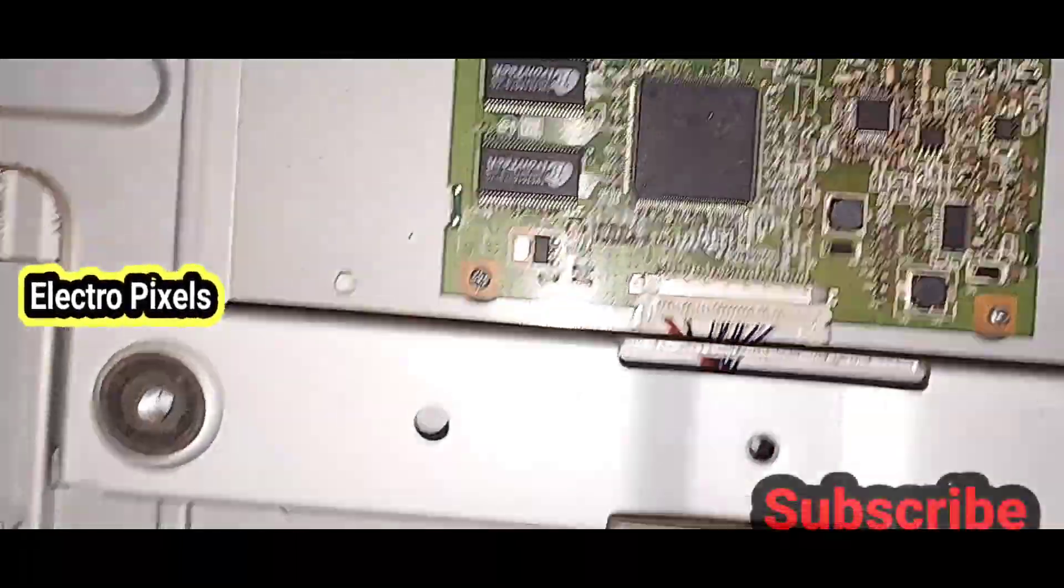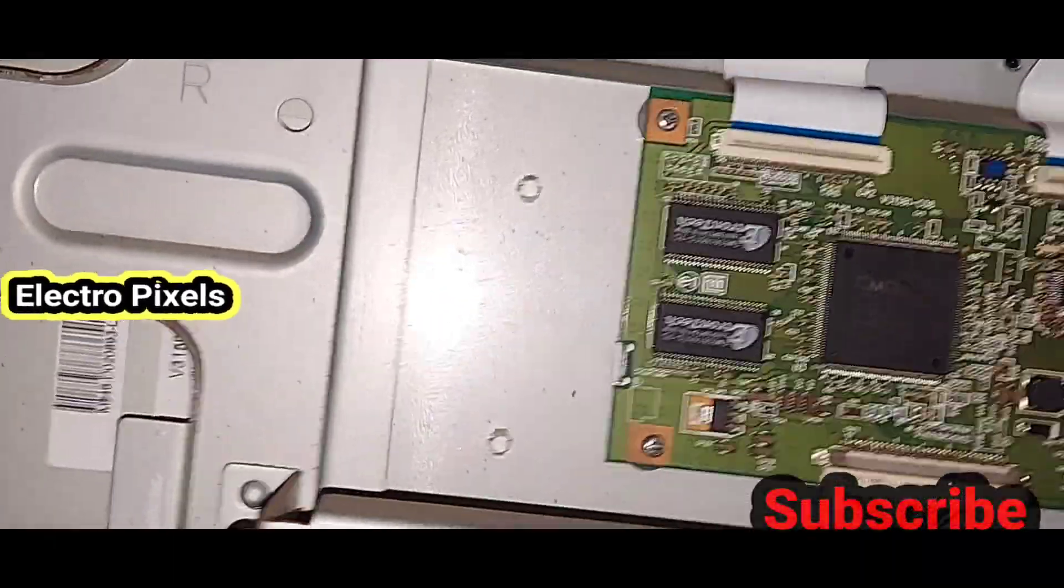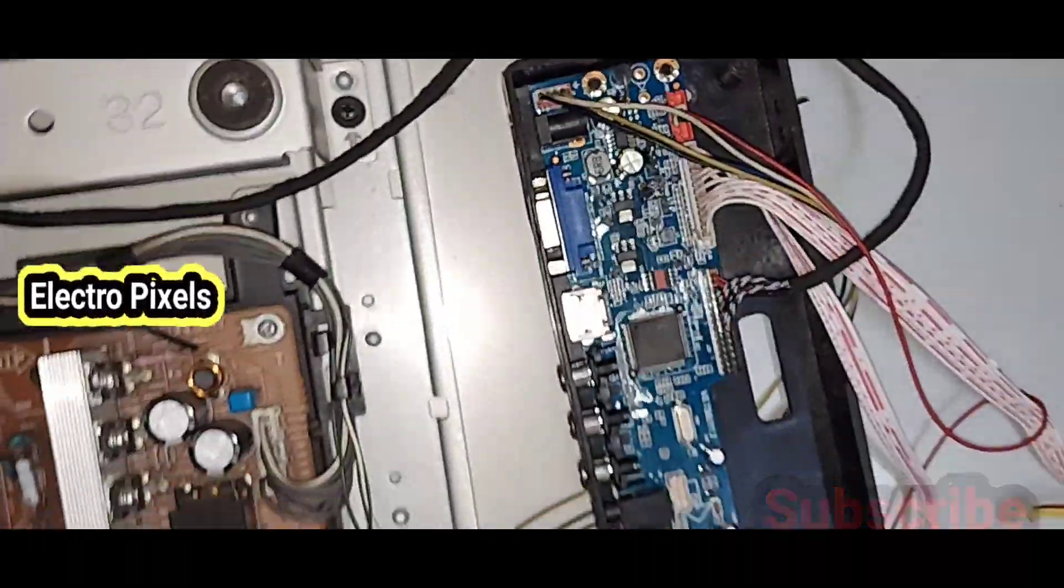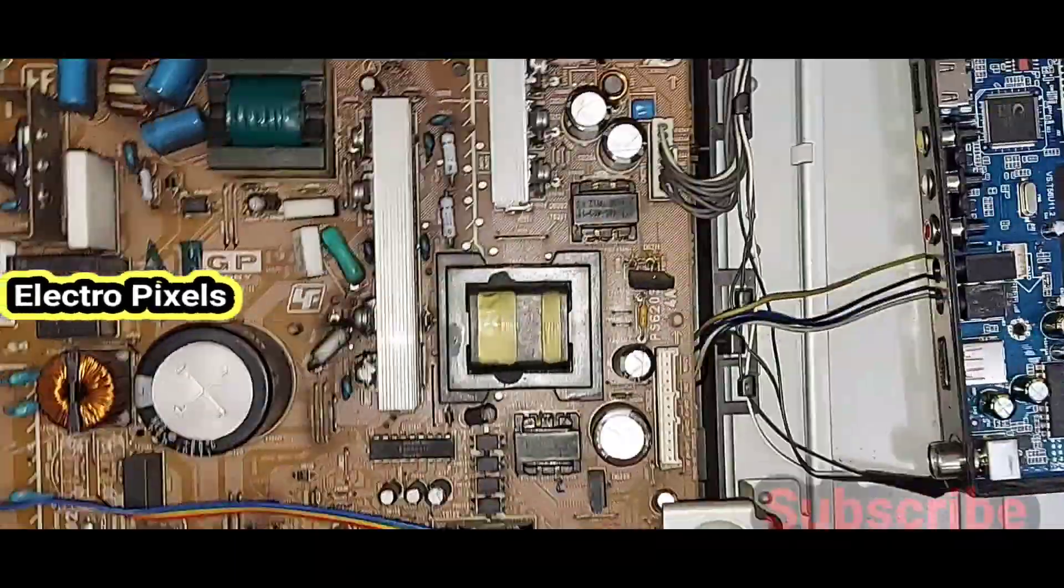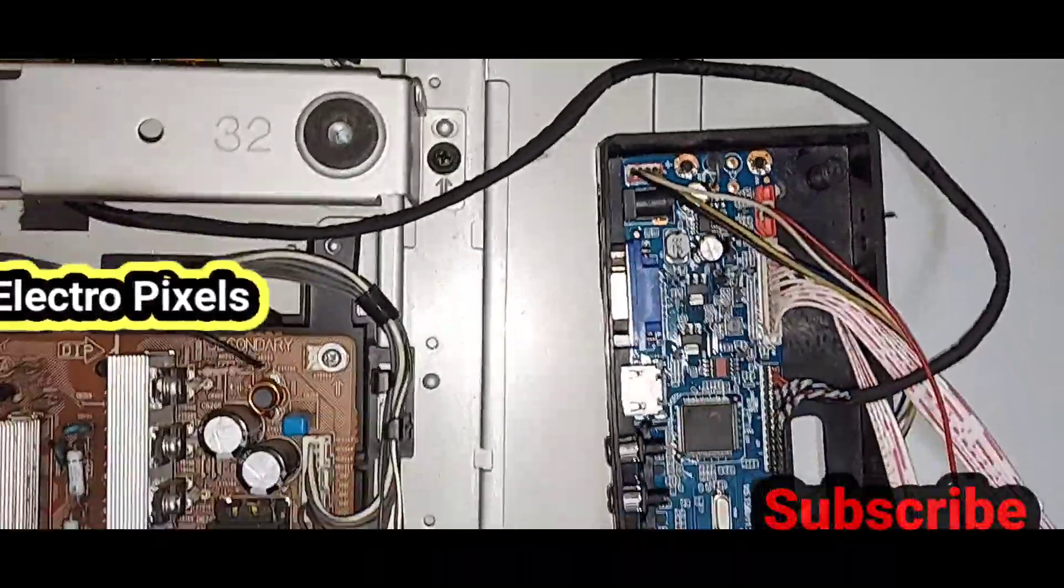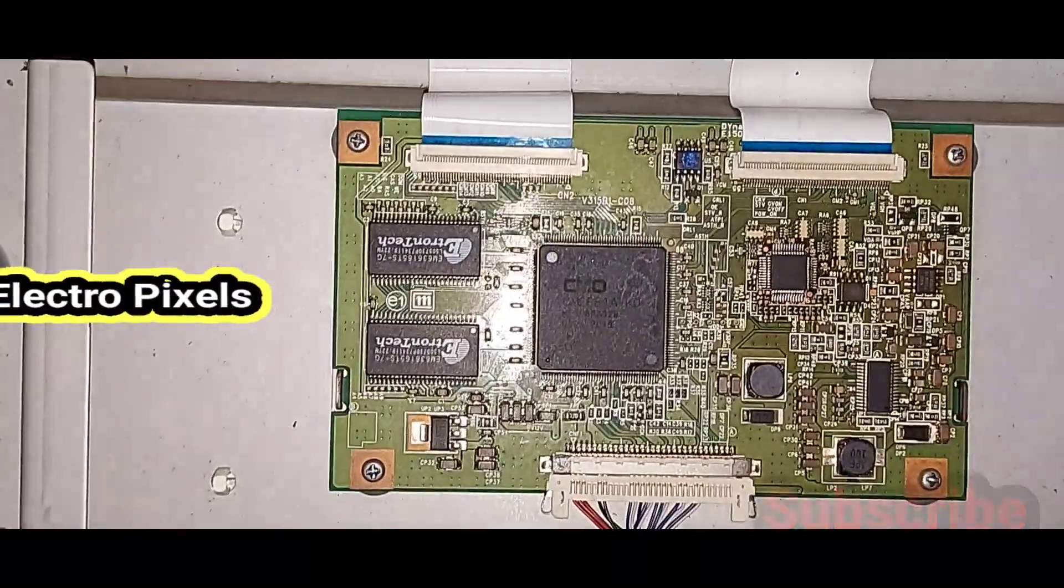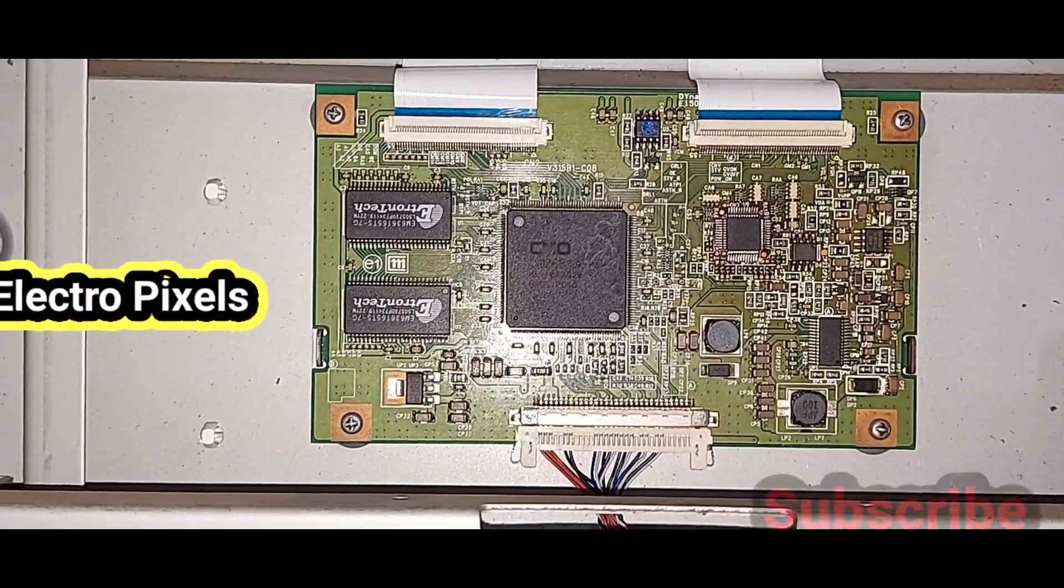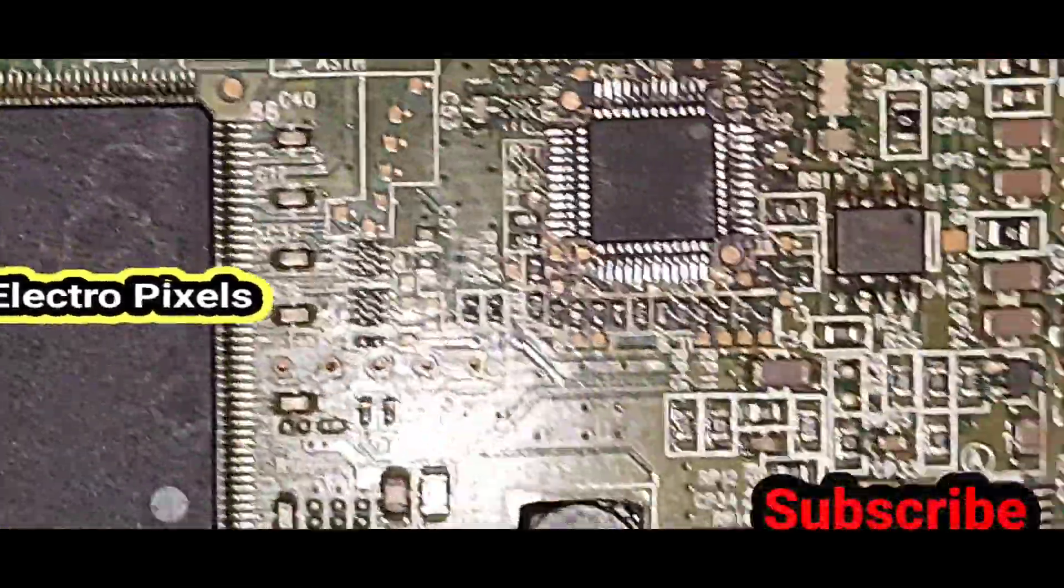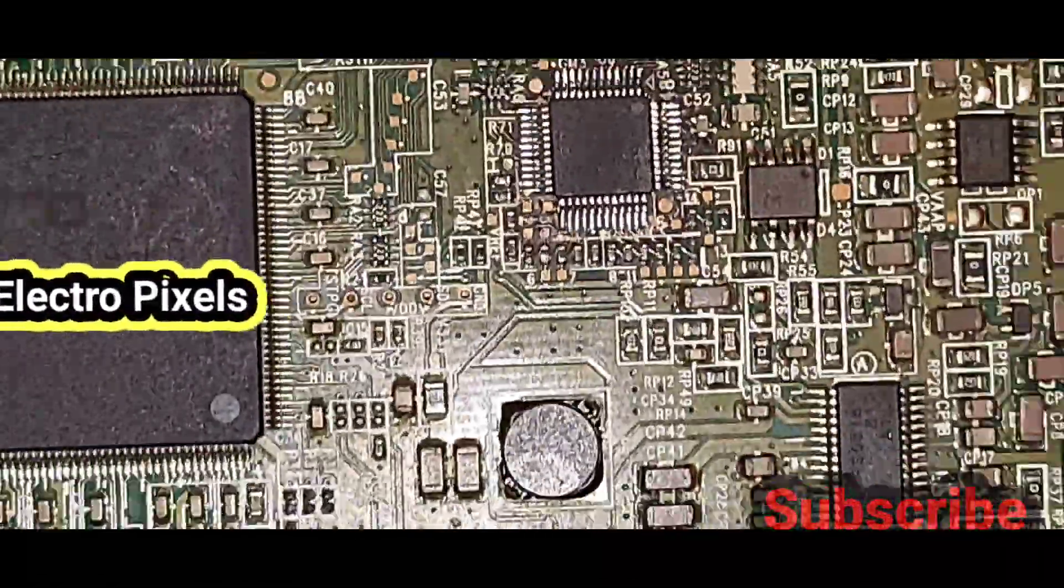Now we connected all connections back to the universal motherboard. See, now we connected the LVDS cables, 12-volt power supply, and the IR connections to the universal motherboard. Now let's turn on the TV. You can see the replaced gamma IC.